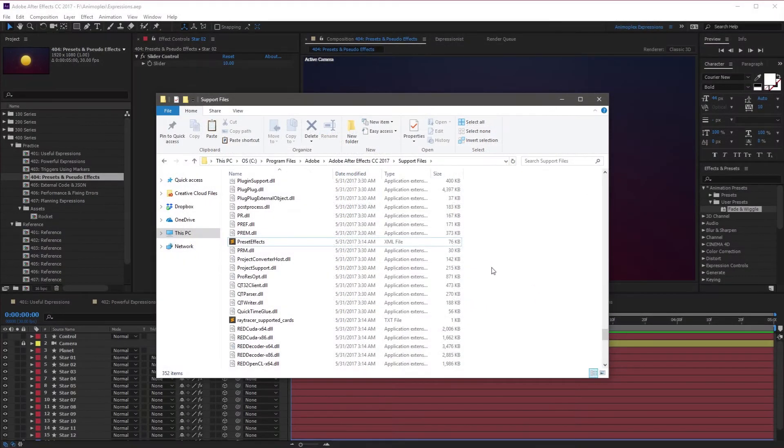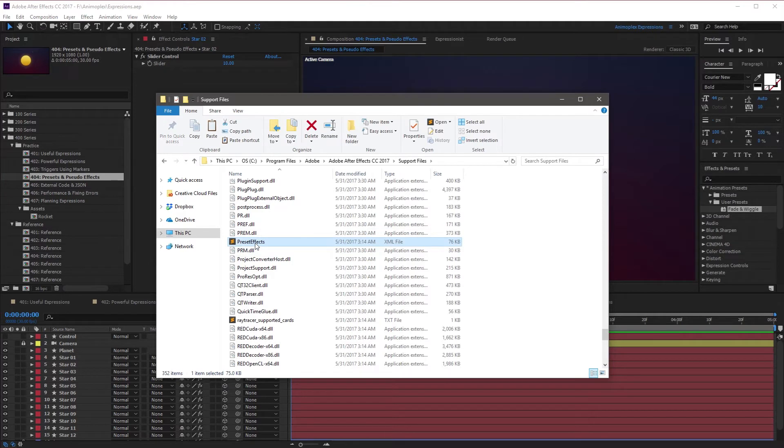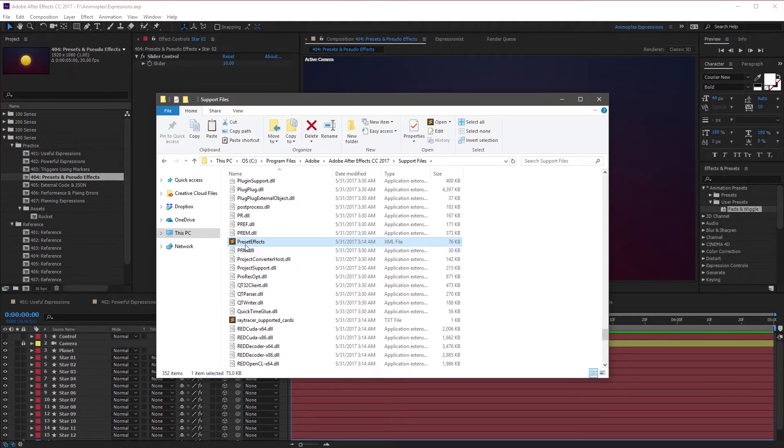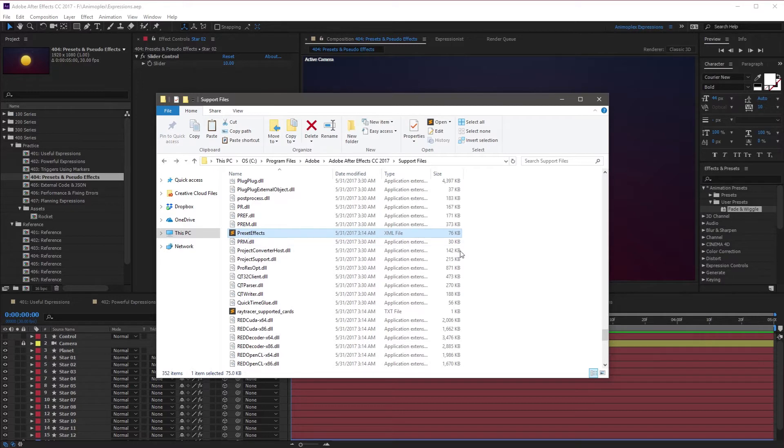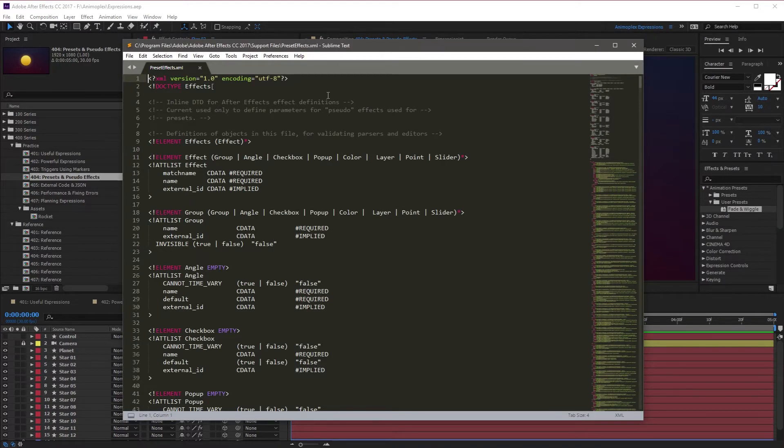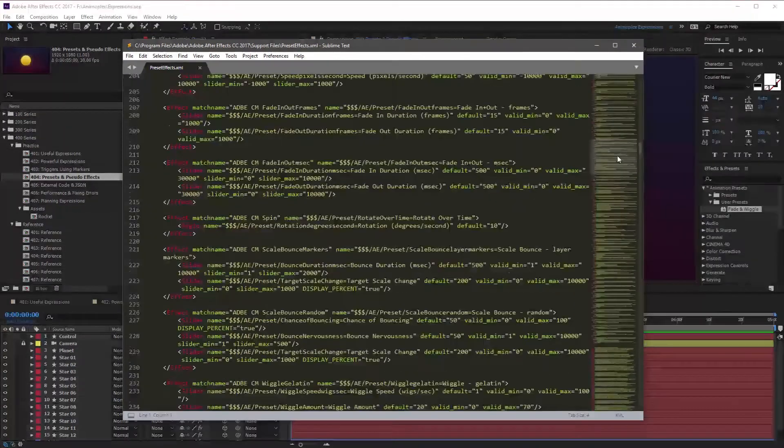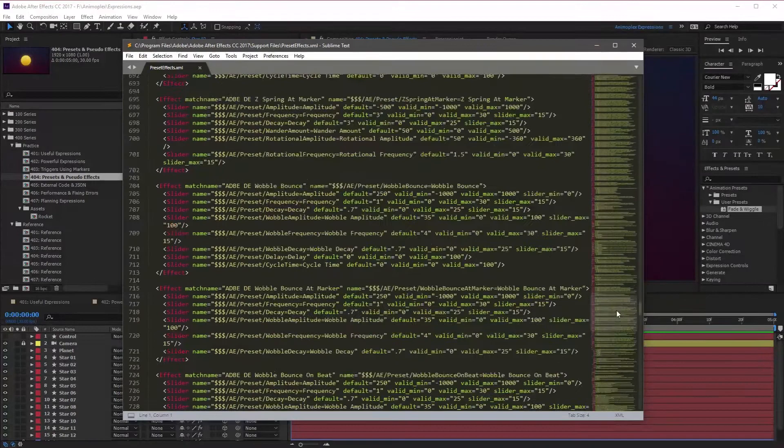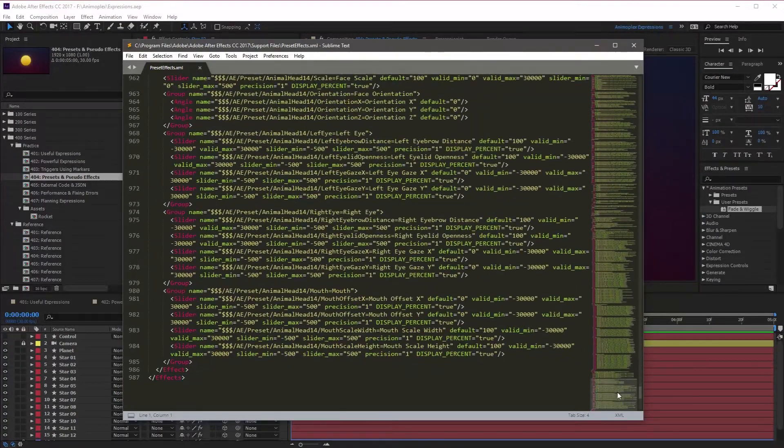It's a pretty good idea to create a backup file of this PresetEffects before you start modifying it, so I'm going to copy it and then save it to another directory. Now that I've created a backup of this file, I'm going to open it with a text editor. I'm going to double-click, and it's going to open in Sublime Text. This is a pretty big file that stores lots of Pseudo Effect content for After Effects, and I'm going to scroll down to the very bottom of the page.